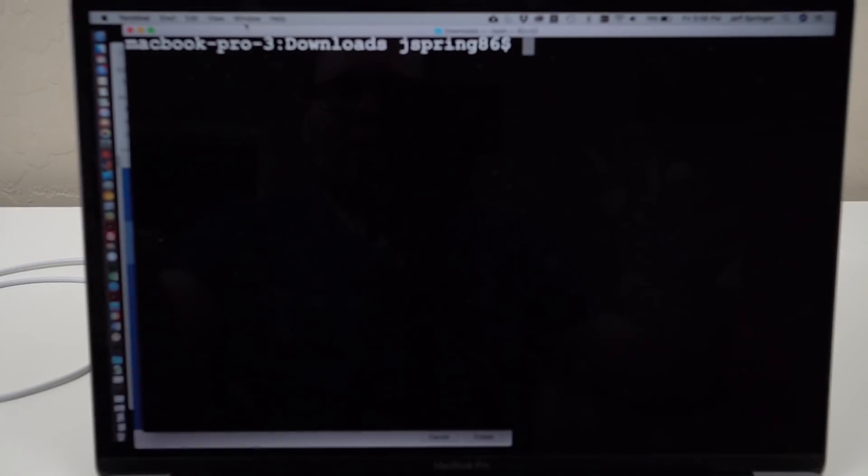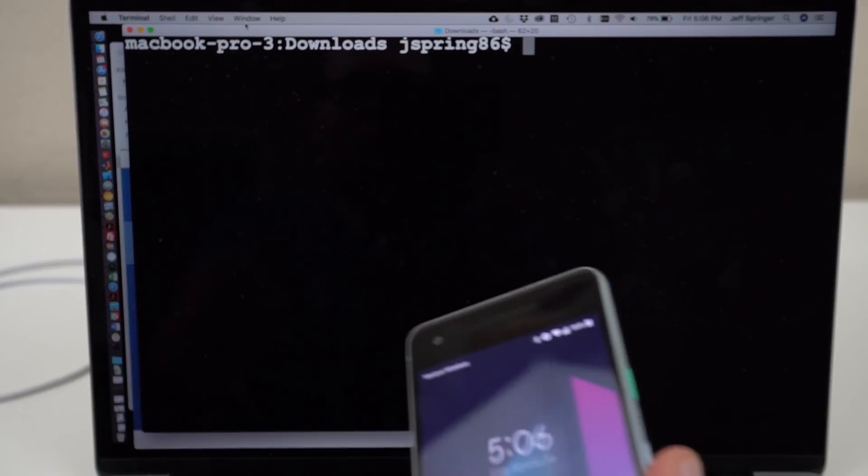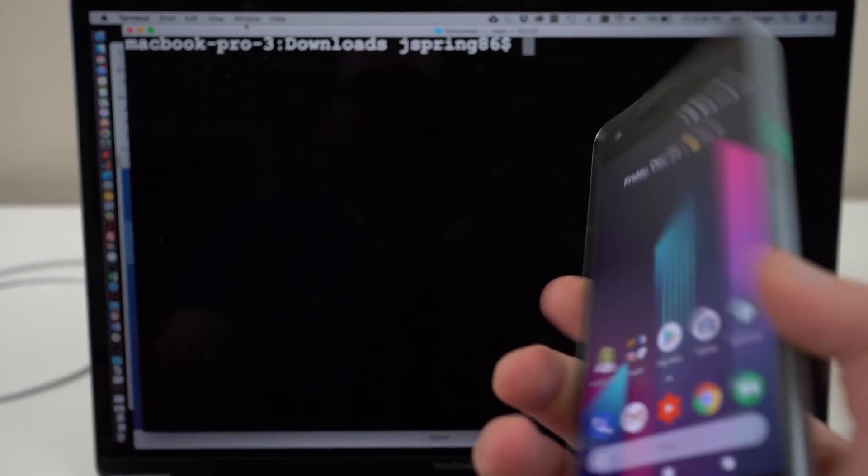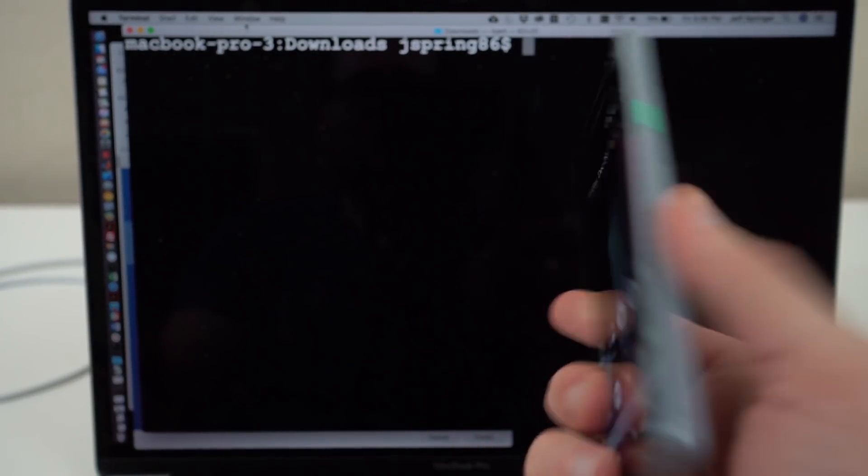What's up YouTube? Jeff back again from DopeTechDaily.com. Today I'm going to show you guys how to unlock the bootloader on your Verizon Pixel 2.